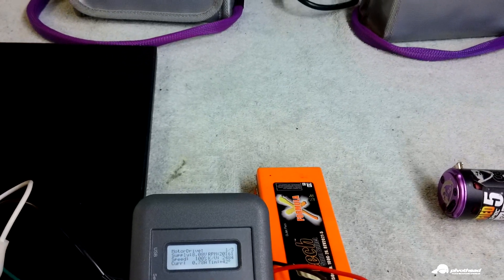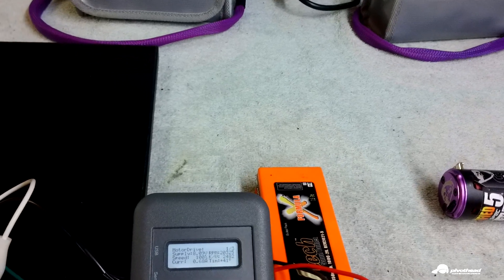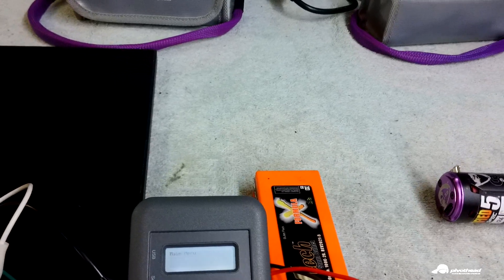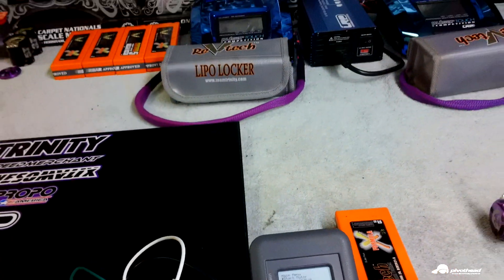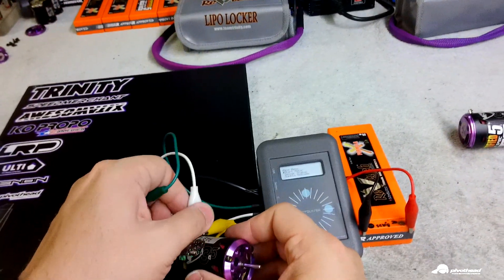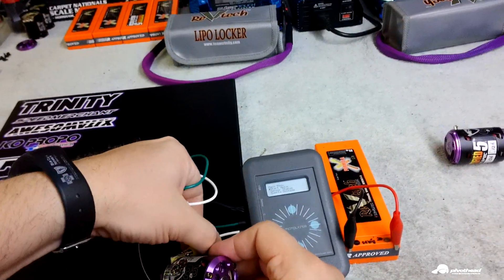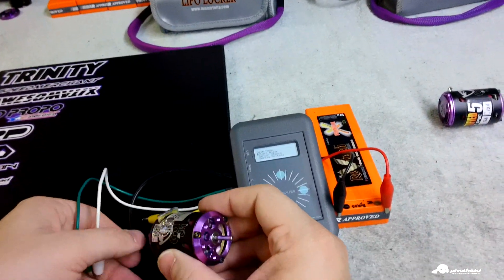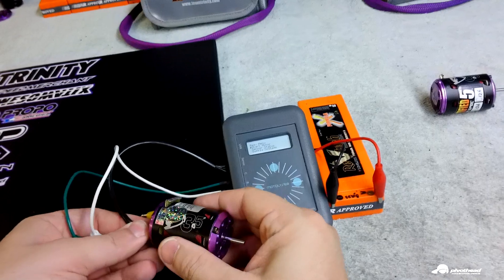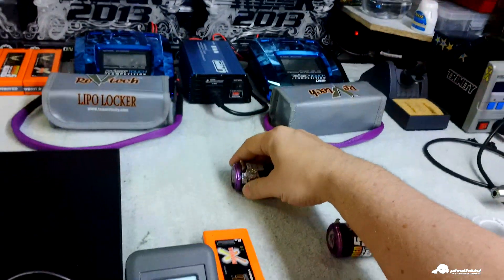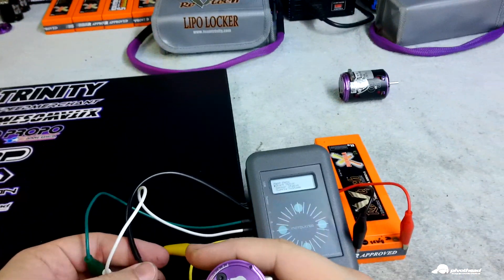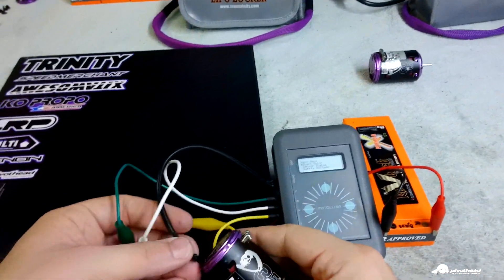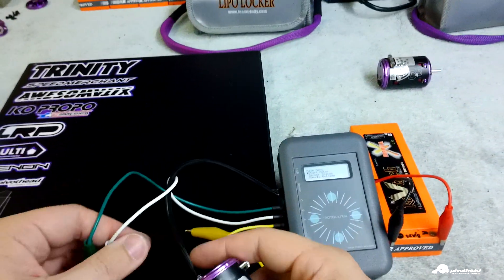Now the cool part about this is I was able to take this motor right here and run in my World GT car a bunch and all these races and then grab a completely different motor, plug it in